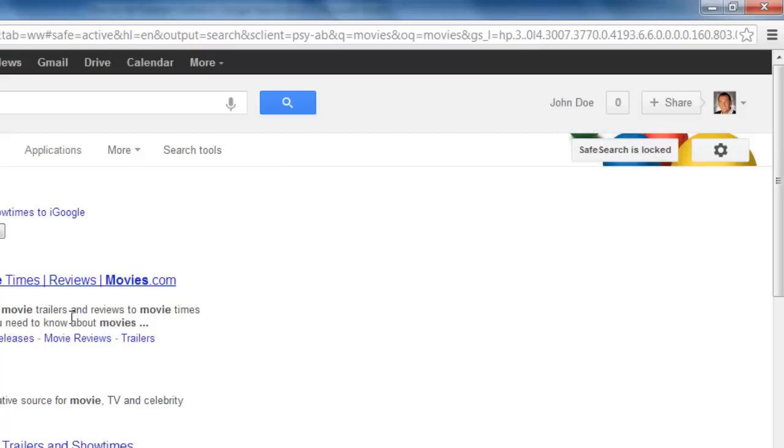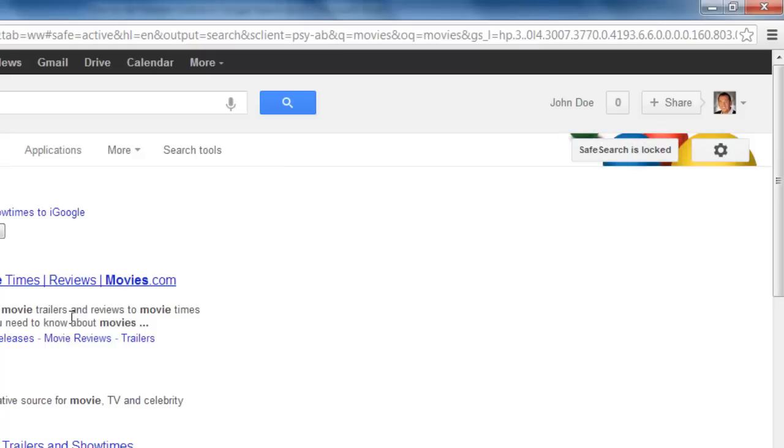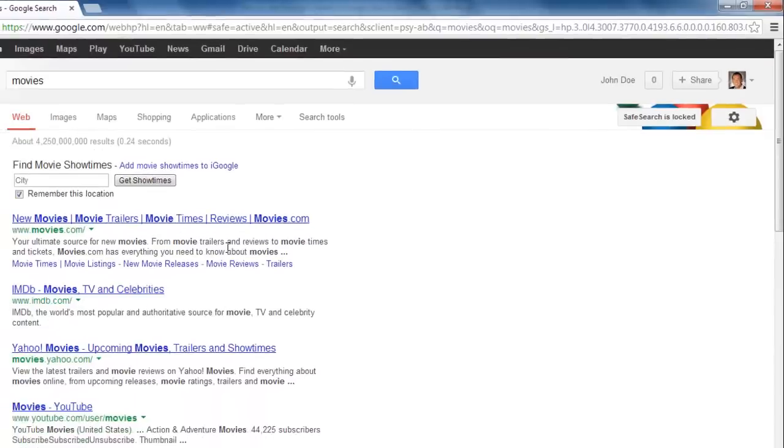This means that it is active and cannot be disabled unless the user enters their password and that is how to activate Google parental controls.